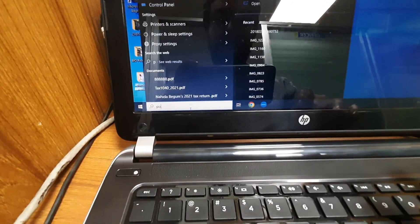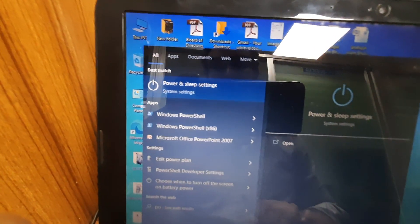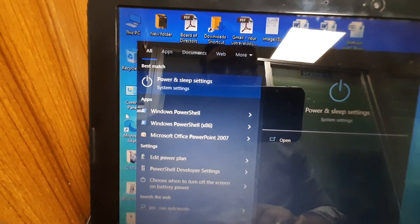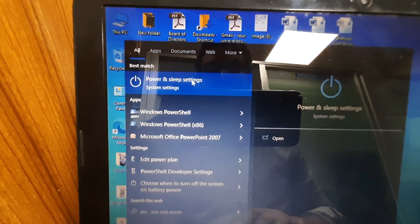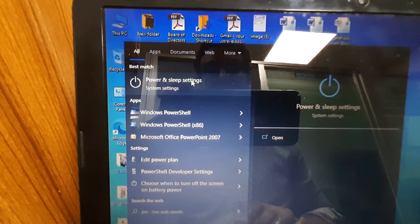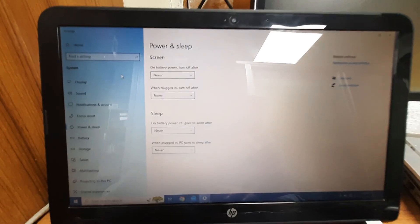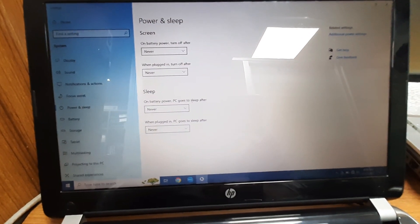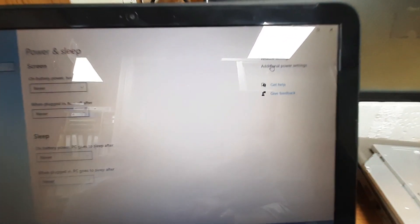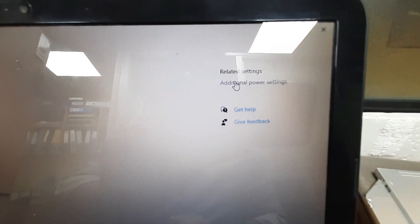Go to search button and type here power options, power and sleeping settings. Click on it. Then go to right corner, additional power settings.